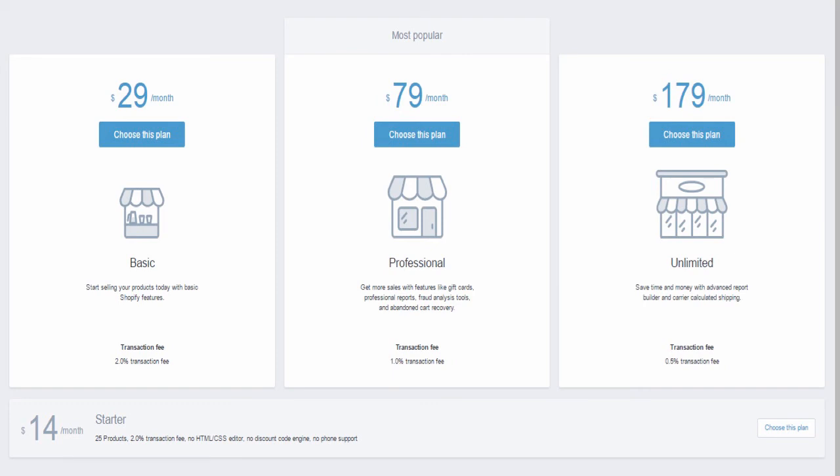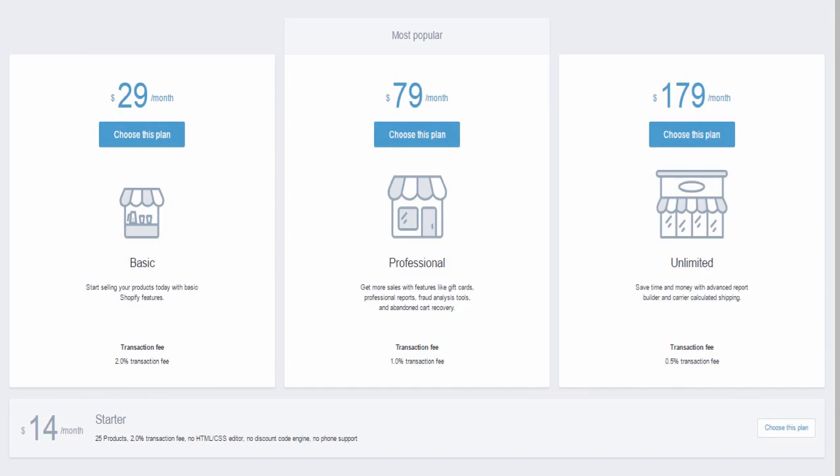This slide shows the plans that you'll most likely choose from and what features they offer. However, if you really are not certain, feel free to choose the starter plan, which will only cost you $14 per month.